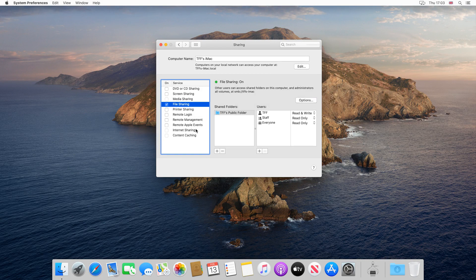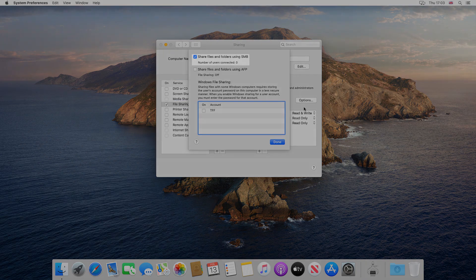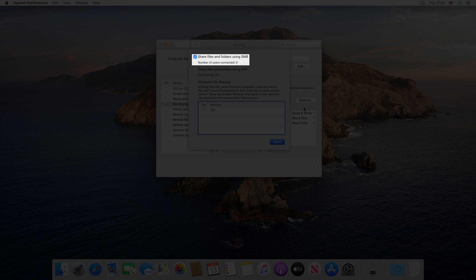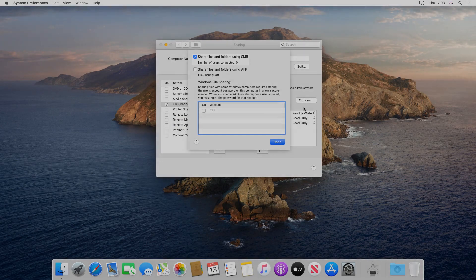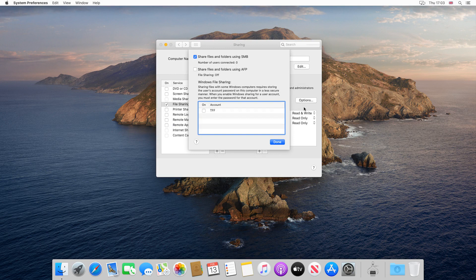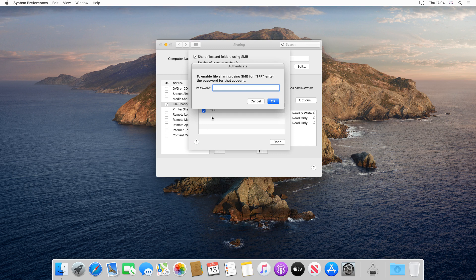We click Options. We want to share files and folders using SMB, and this option is pre-ticked. We need, however, to specify the account from which files will be shared. We therefore tick our TFF account, at which point we are required to input the password for that account. And this is simply the password used at the start of each macOS session.